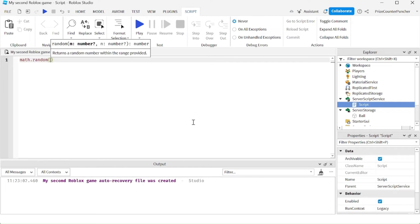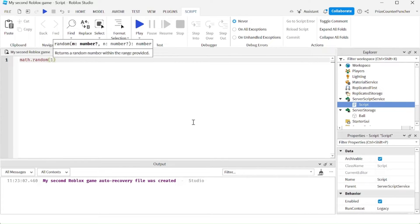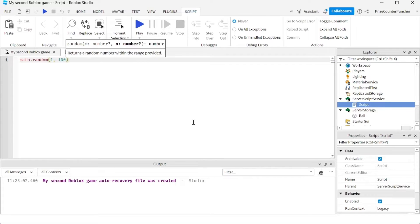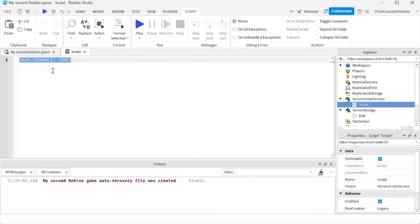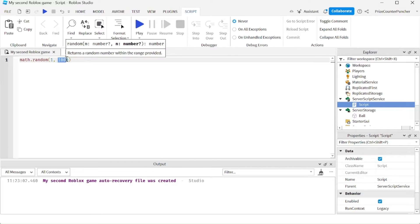And here we can specify the from and to. So for example, from 1 to 1000. This function here is going to return a random number between 1 and 1000.